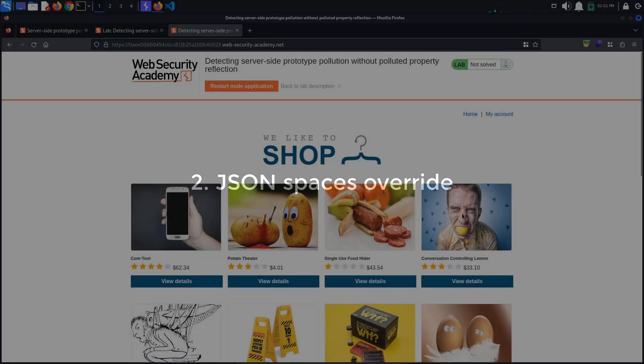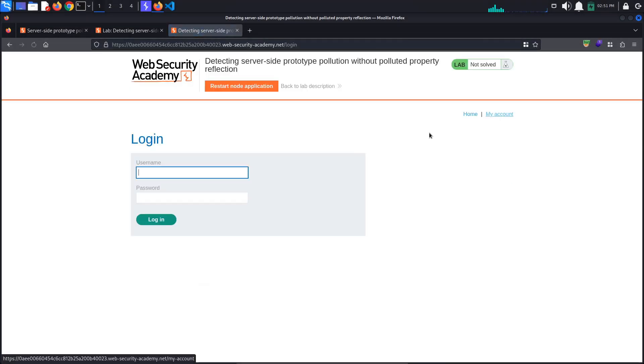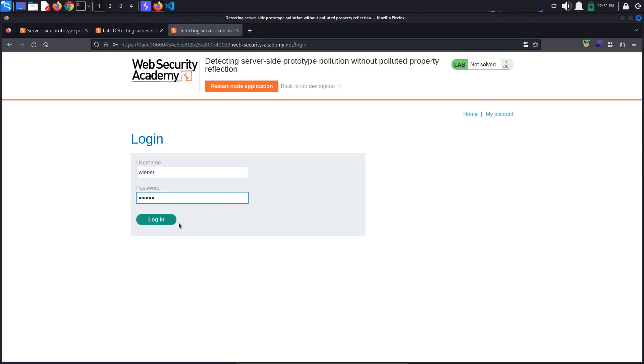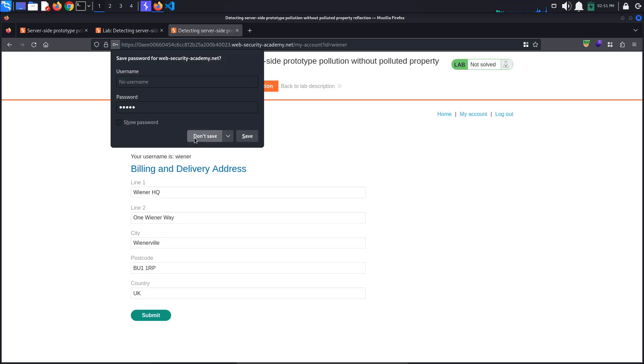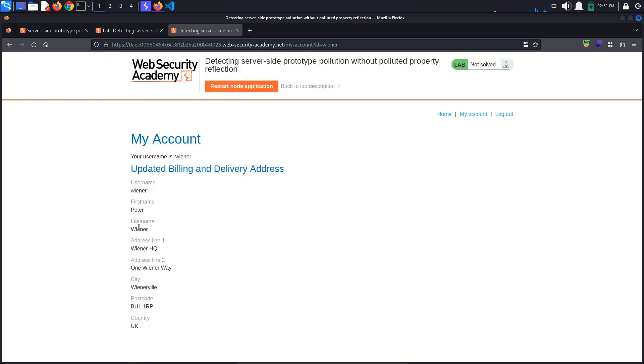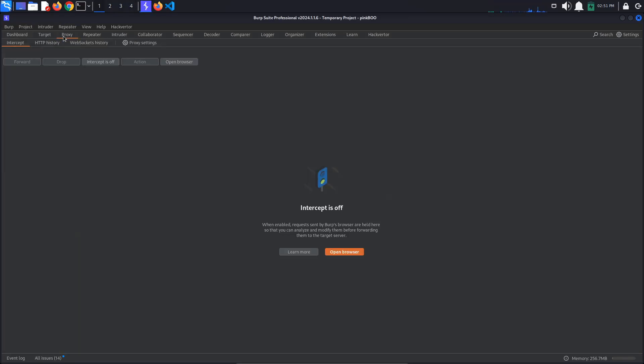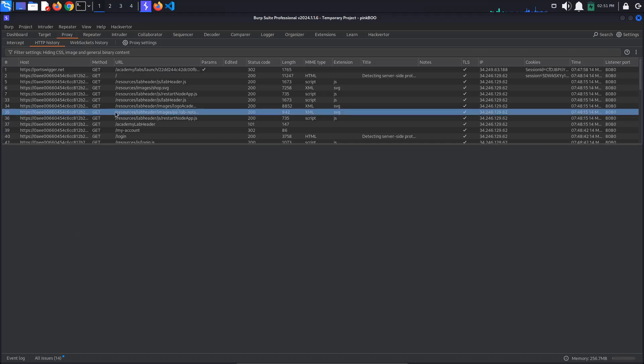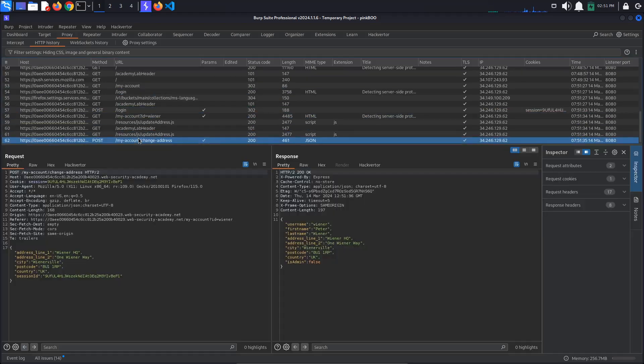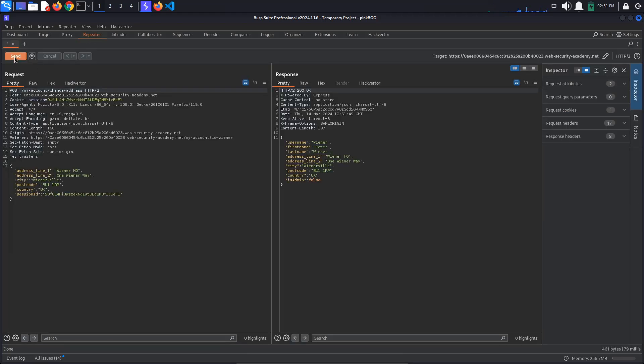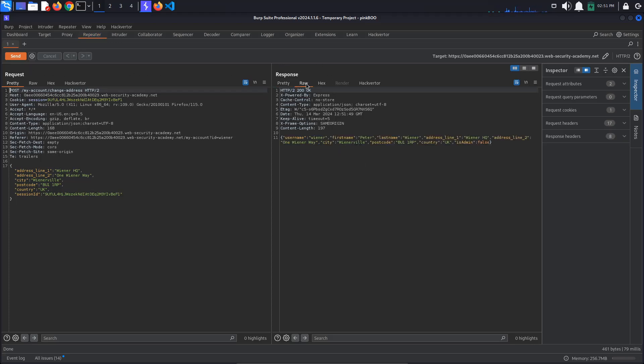JSON space override. The Express Framework provides the JSON spaces option, which enables you to configure the number of spaces used to indent any JSON data in the response. In the response section of Burp, click the raw tab to see the full response message in its raw form. This way, we will see if the JSON spaces option was indeed added to the object prototype. As you can see, the JSON object seems to contain no spaces for now.